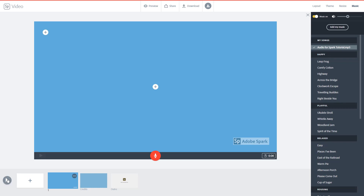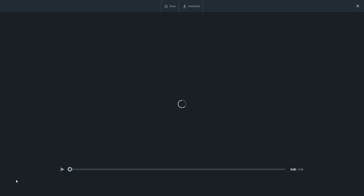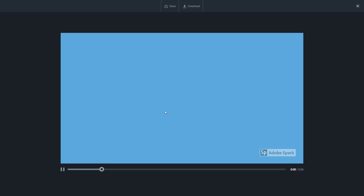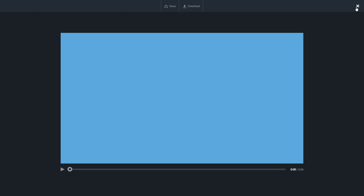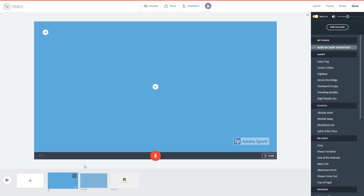I can hear the sound that I imported — it's a pre-recorded audio. You can hear the sound, so now what I'm going to do is work with this imported audio.